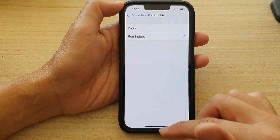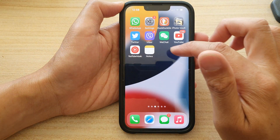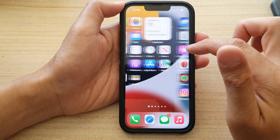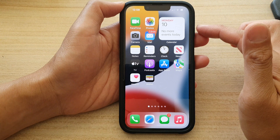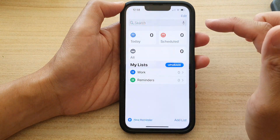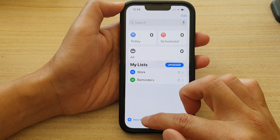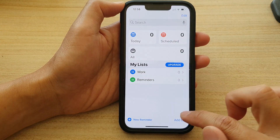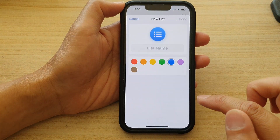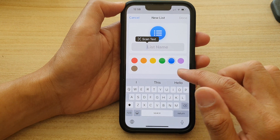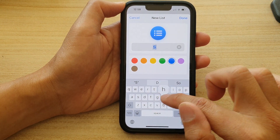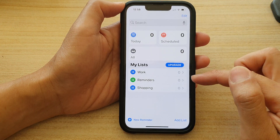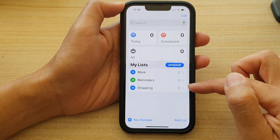Now you can also open up the reminders app to create a new list. So here on my home screen, I'm going to open up reminders and then I can tap on add a new list. And let's say I call this list shopping and tap on done. So we have now created a new list.